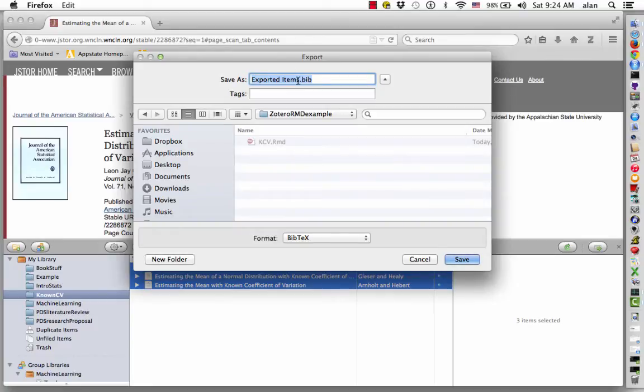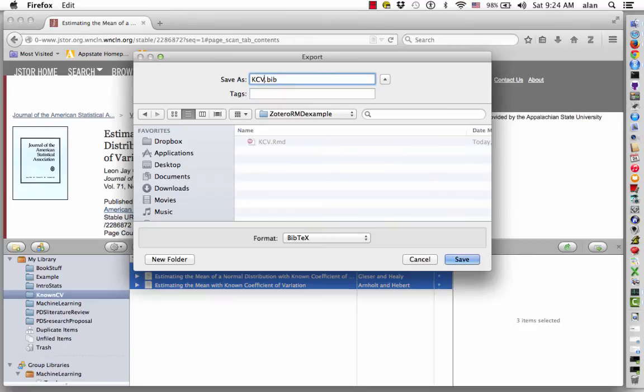Now we can give it a name. In this case I'll call it KCV for known coefficient of variation.bib. I'll save it in this folder Zotero RMD example.